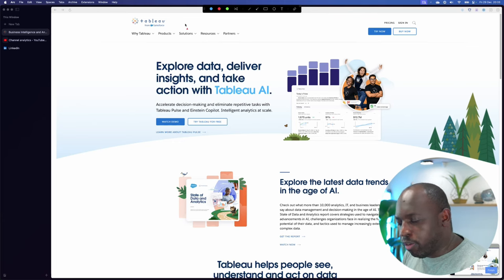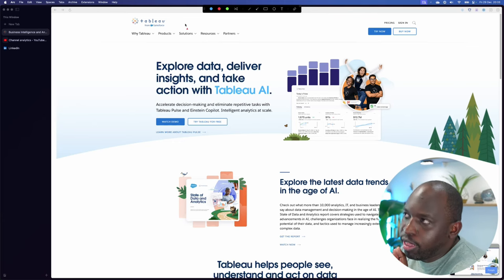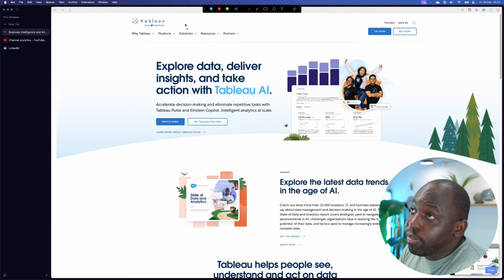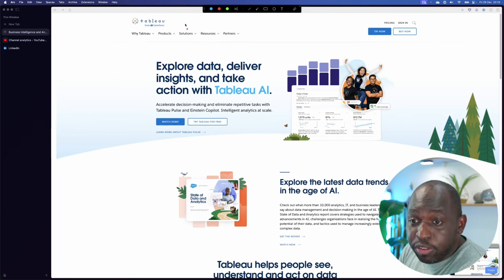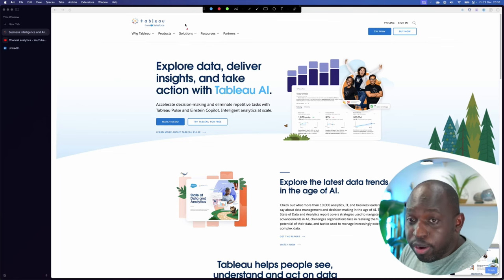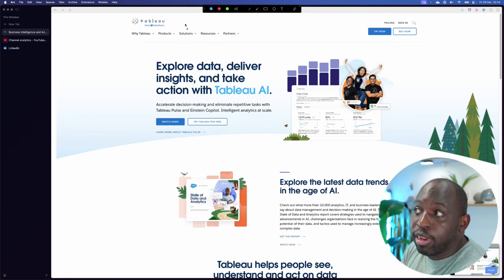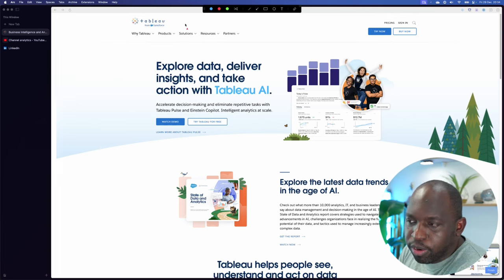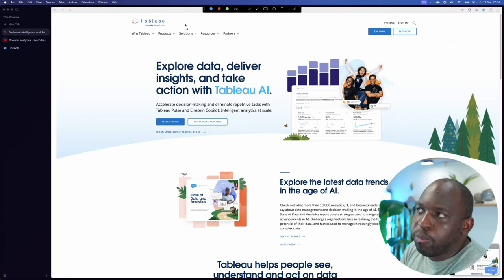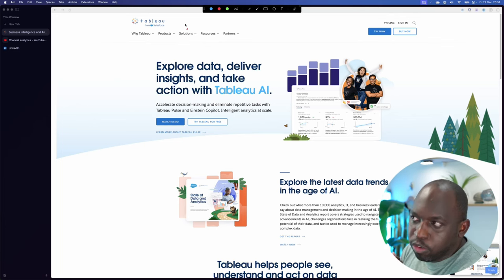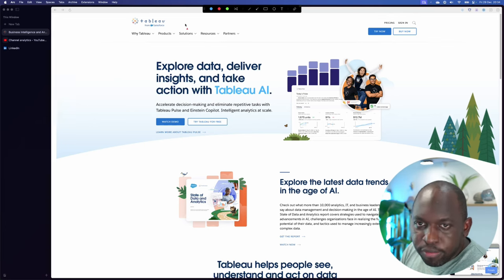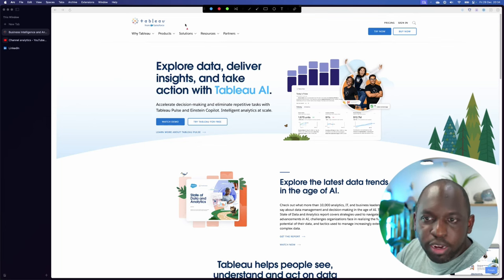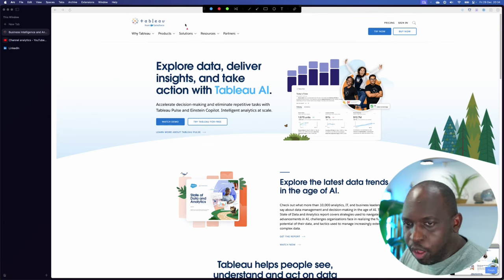And actually, I'd go as far as to say that there have been enough changes specifically this year to Tableau the product and the leadership team that pushed that product to pretty much justify just thinking of Tableau as being under new management wholesale.